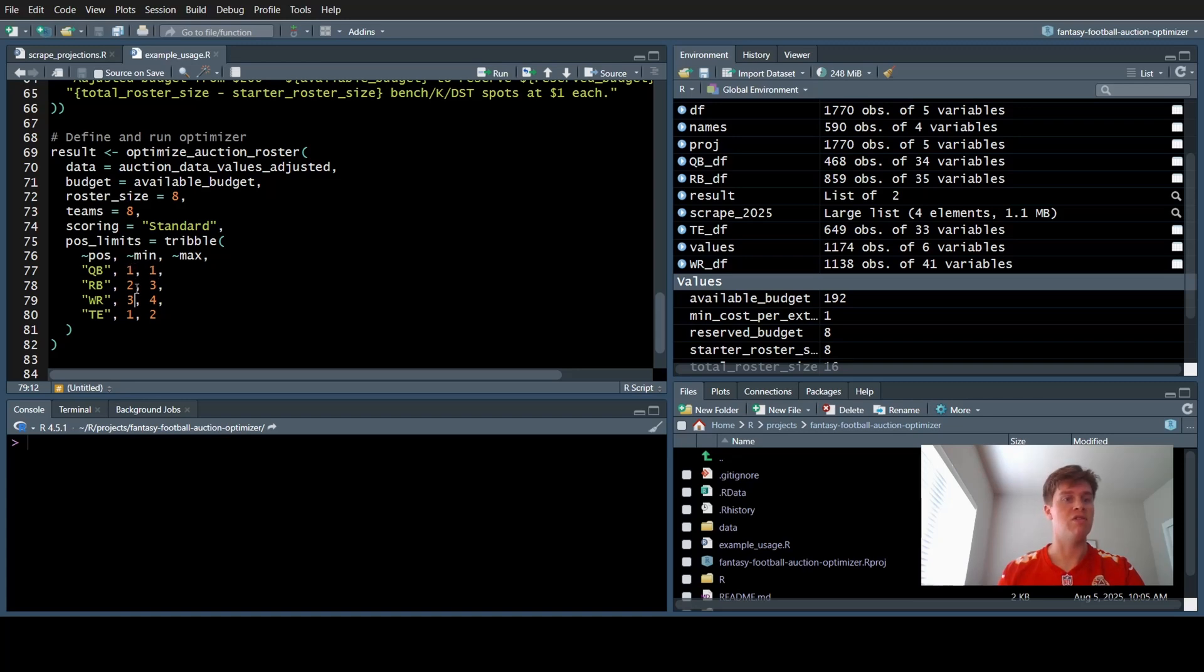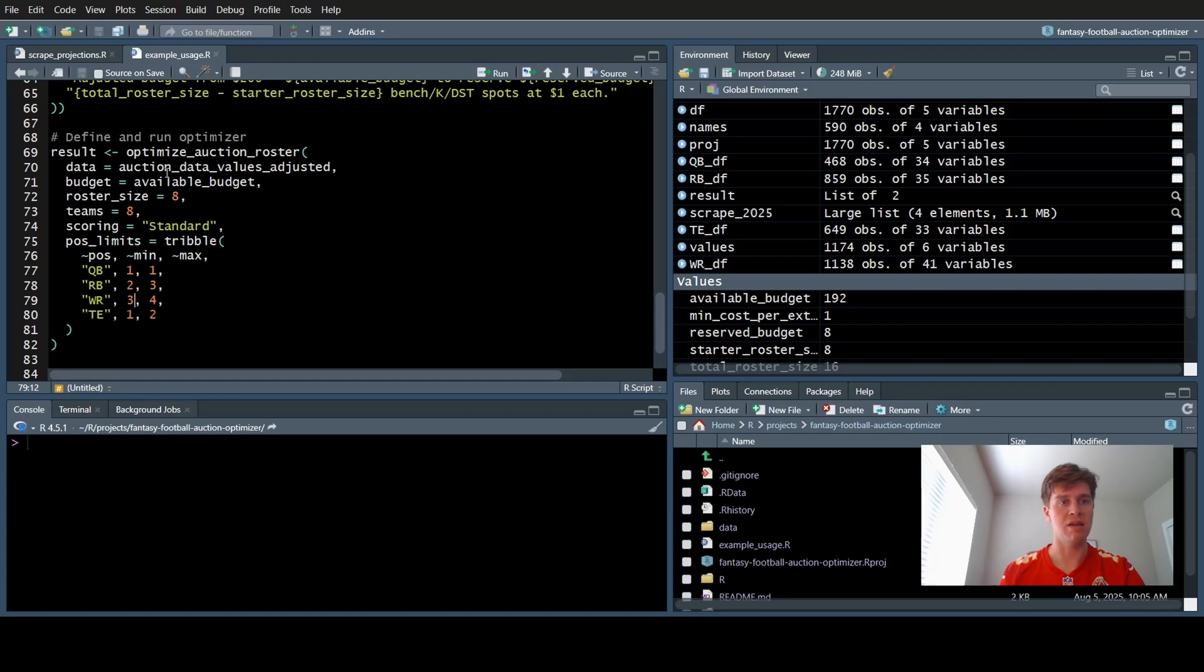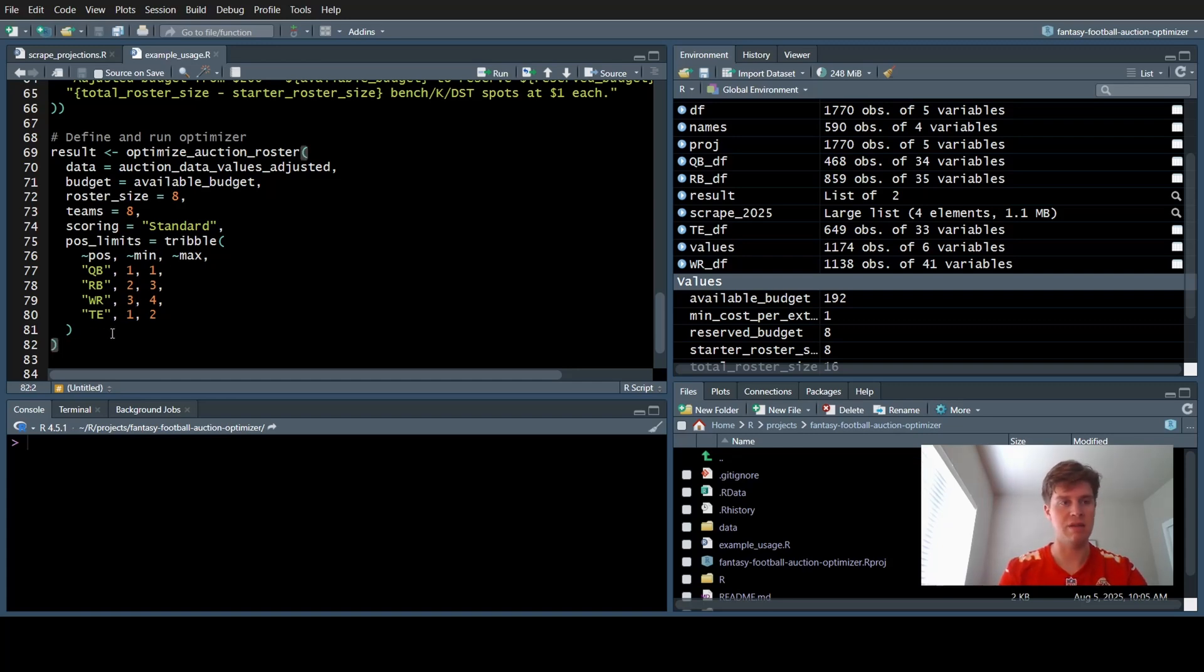The top row quarterback, the minimum and max is one. We only have one starting quarterback. We have two starting running back slots, three wide receivers, and one tight end. The flex spot could be running back, wide receiver, or tight end. The optimized auction roster will find the best person for that. It's typically a running back, but we'll see.